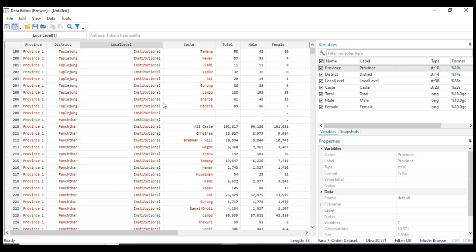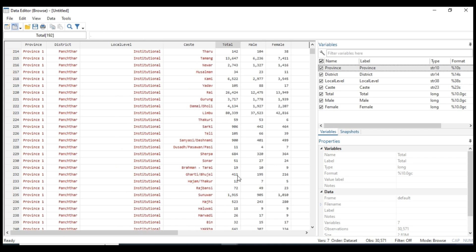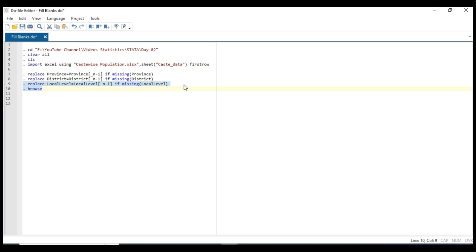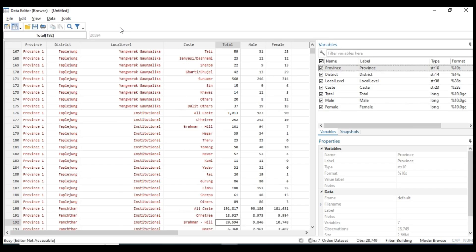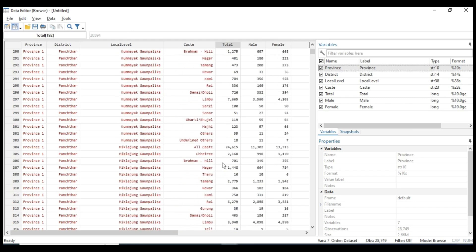Now we can see the output in the result data. Now we can eliminate all of these missing values that we have in our dataset by writing a logic like keep if total column not equal to missing — missing means like dot. So we only wanna keep all non-missing values in the dataset, and all the missing values are deleted.